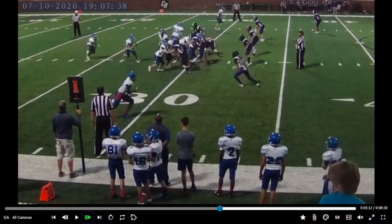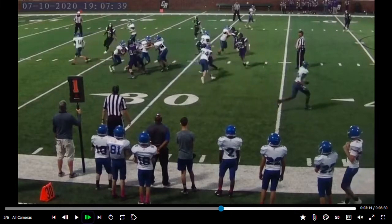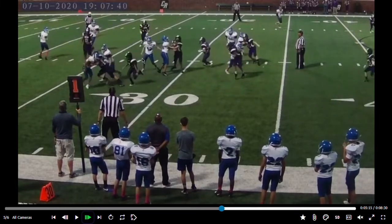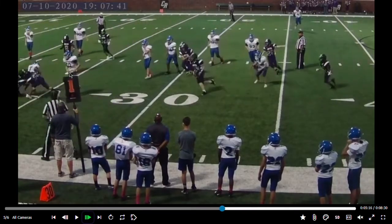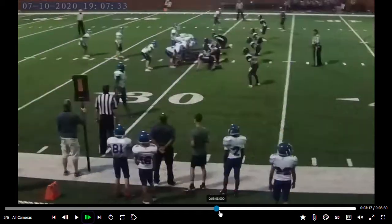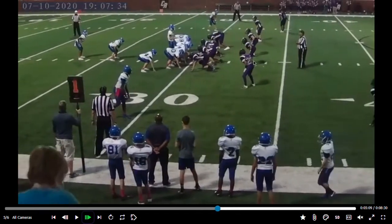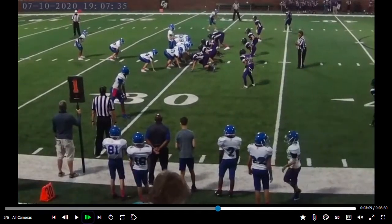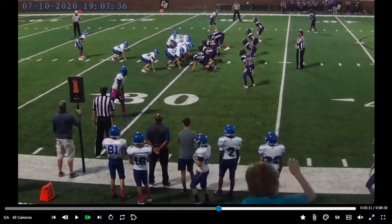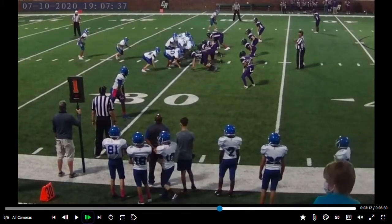We get lucky here because this end blows this guy up — he splits the double team, comes through, clogs everything up. Then the inside linebacker comes through and fills. I say we got lucky just because this outside linebacker does not keep contain at all.